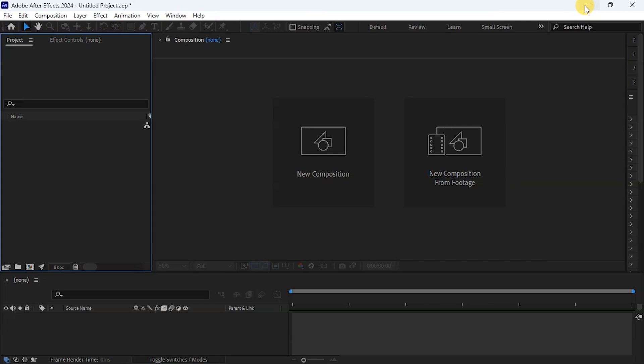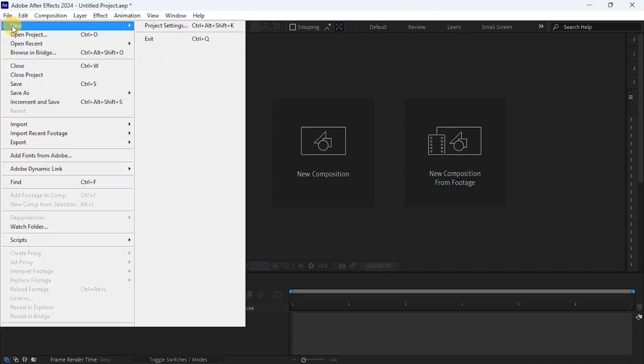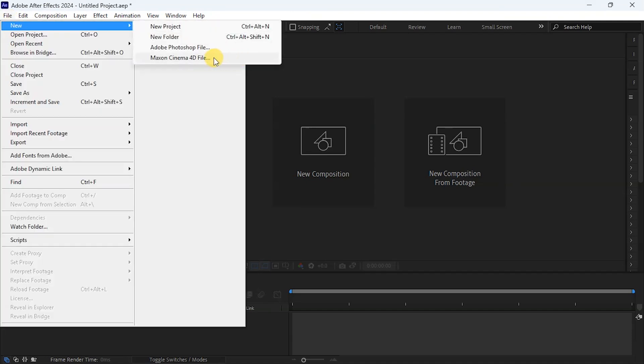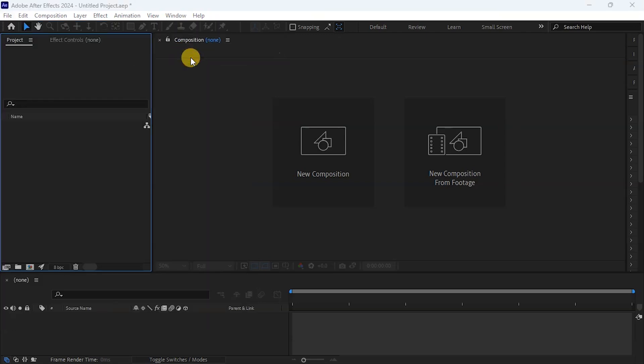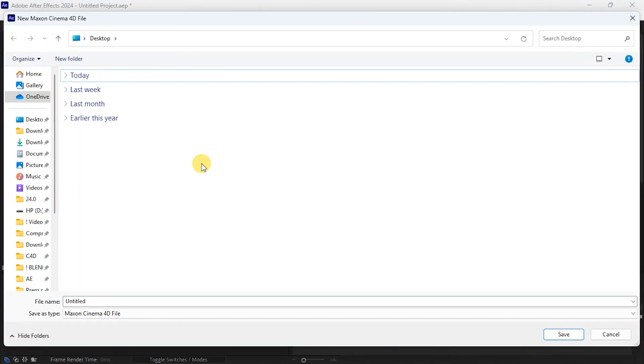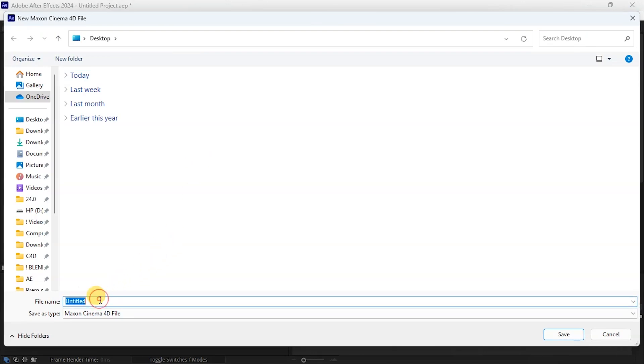I'm going to show you how to do that step by step. So the first thing we're going to do now is to open the FBX file on Cinema 4D, but we're going to go through After Effects. That is the tricky part. So I'm on After Effects 2024, so I'm going to go to File, New, and I'll click on Maxon Cinema 4D file. What I will do here is save my Cinema 4D file, so I'm going to choose a name for the file.